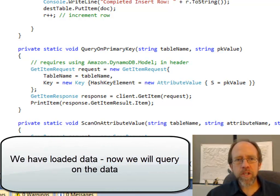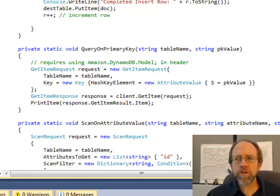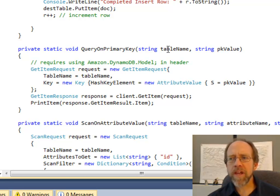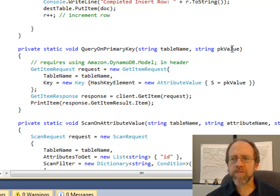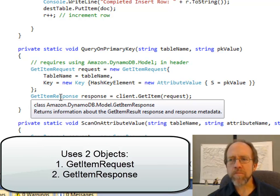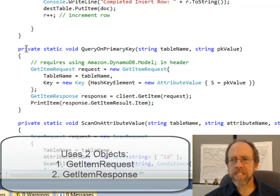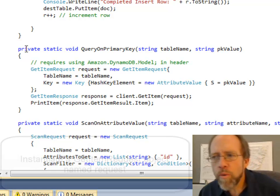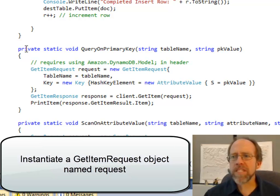The first thing I'm going to show is how to query on the primary key. I'm going to walk you through a method where I actually do that. There are really two pieces to doing this: the getItemRequest and the getItemResponse. We're going to send a request over to the client and get something back — we have to put the request and the response together.